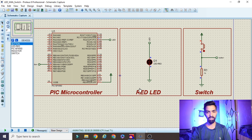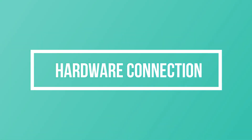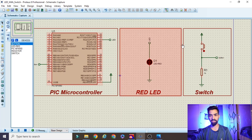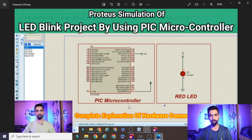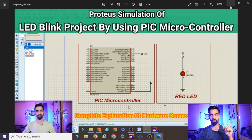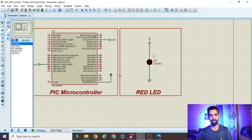Now we will see how to connect this hardware with the PIC microcontroller. I will delete the switch part first, because the connection of the PIC microcontroller with the LED was already explained in my previous video on the Proteus simulation of the LED blink project using the PIC microcontroller. I will give that video link in the description. Now we will see how to connect the switch.